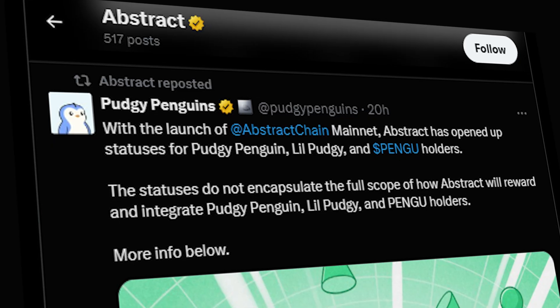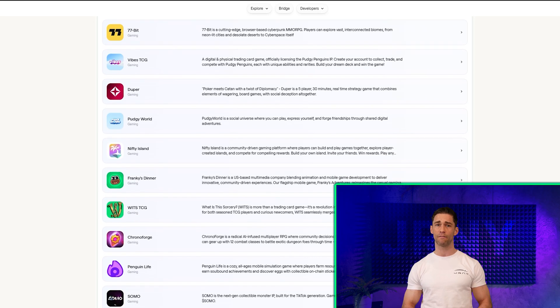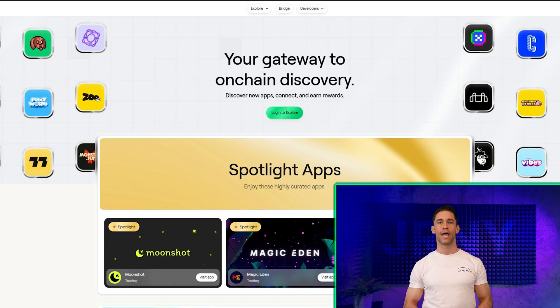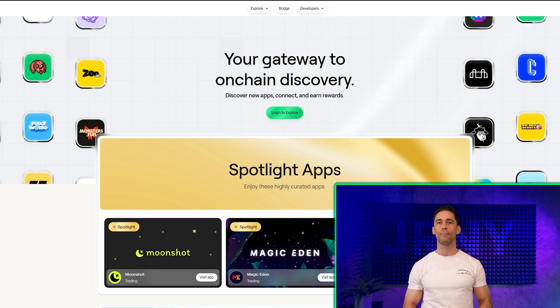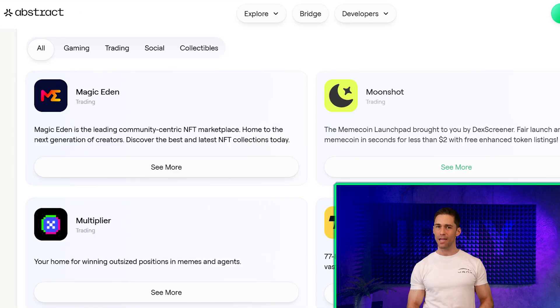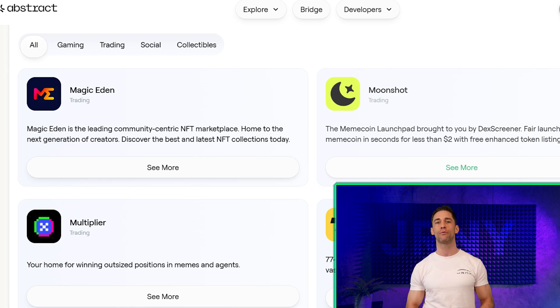The early adoption by high-profile projects like Pudgy Penguins signals a broader trend — communities and developers alike are seeking solutions that prioritize usability without sacrificing decentralization. As Abstract Chain gains traction, it's not just solving technical problems; it's laying the groundwork for a more accessible and inclusive Web3 ecosystem for everyone.